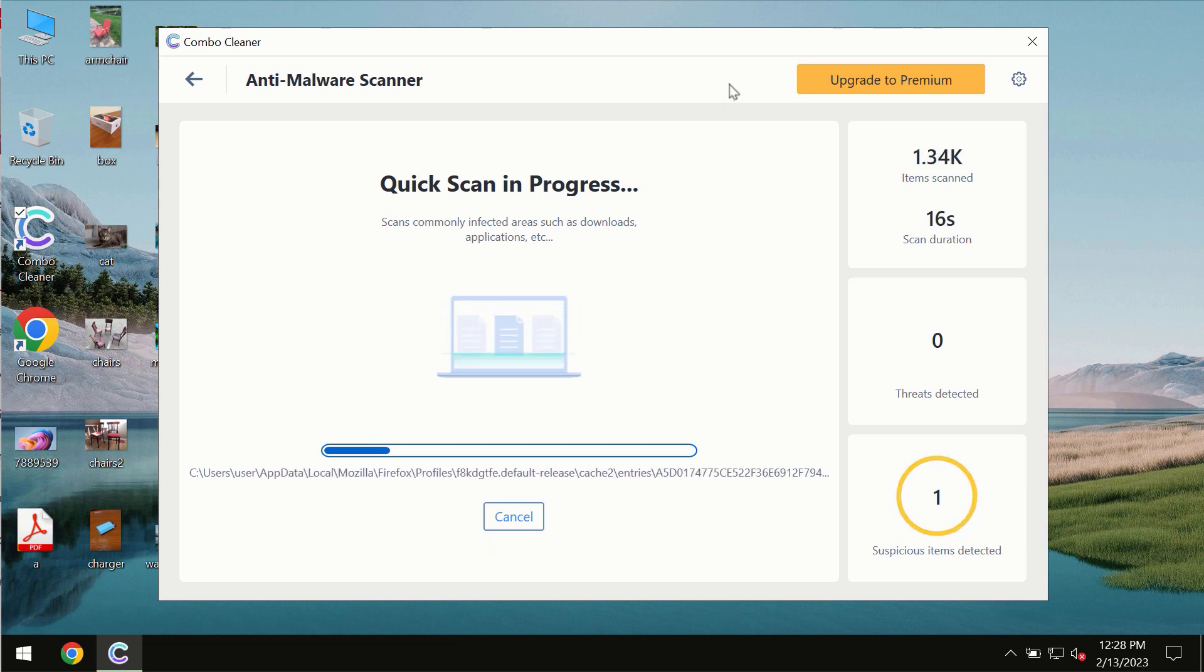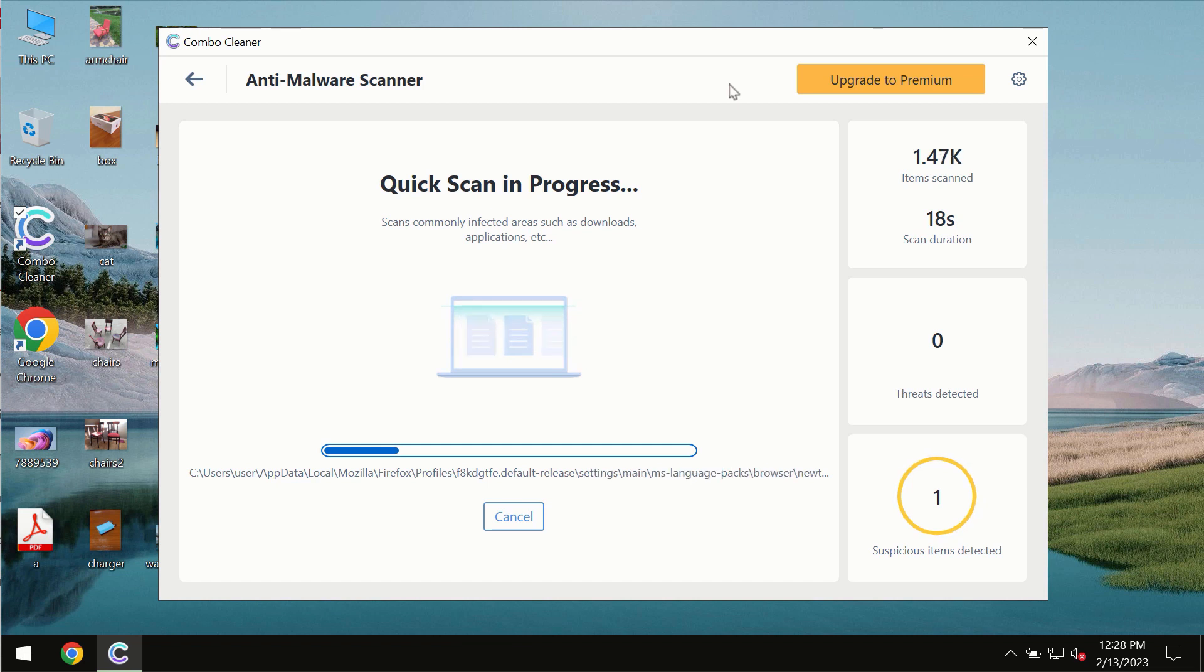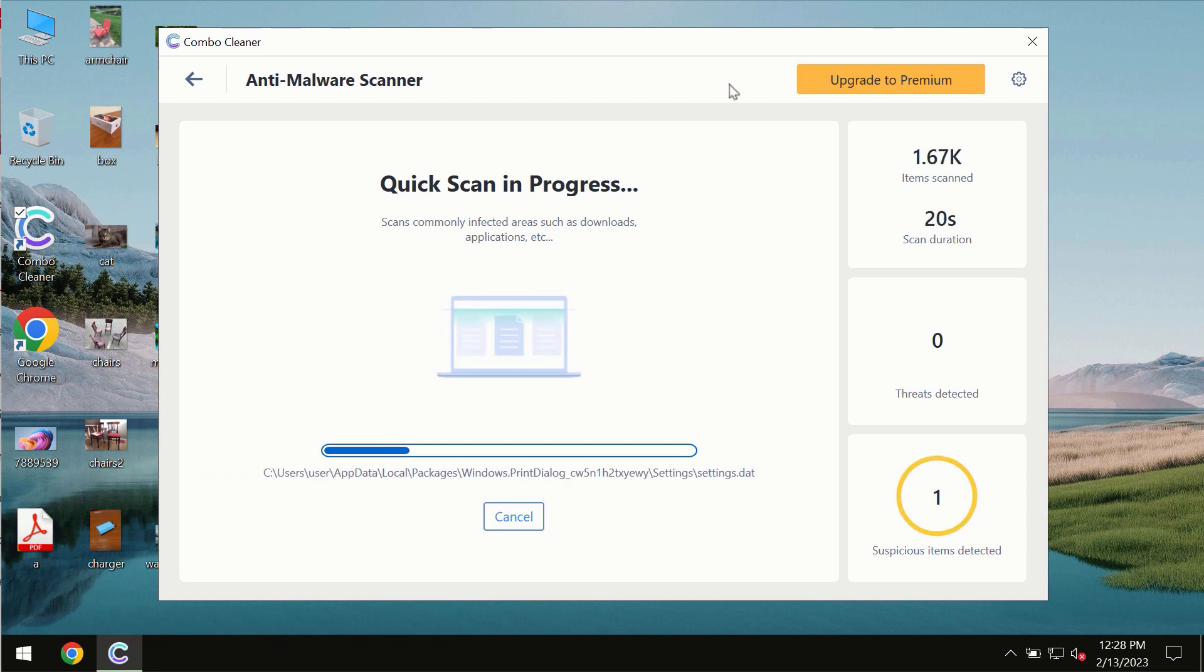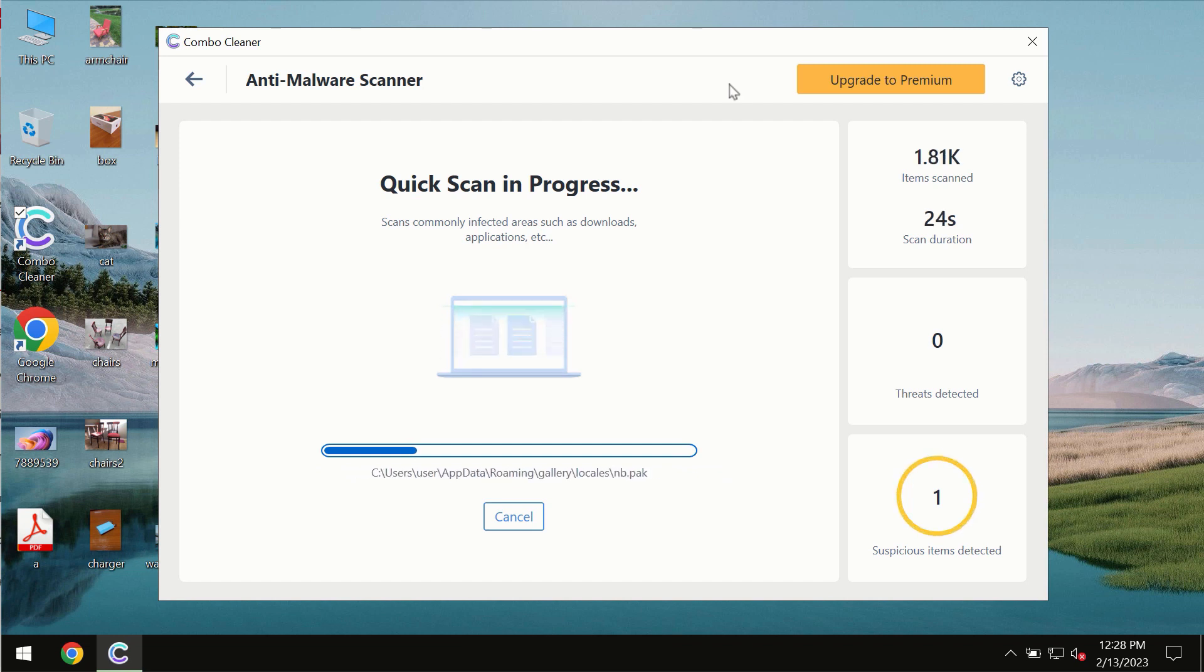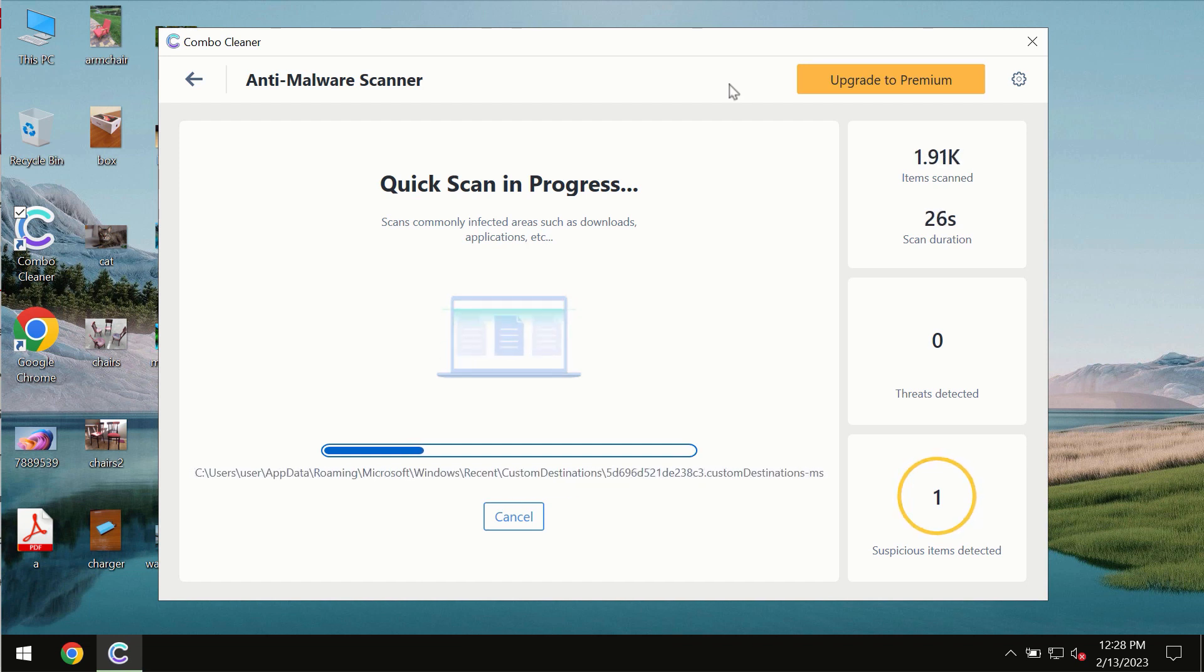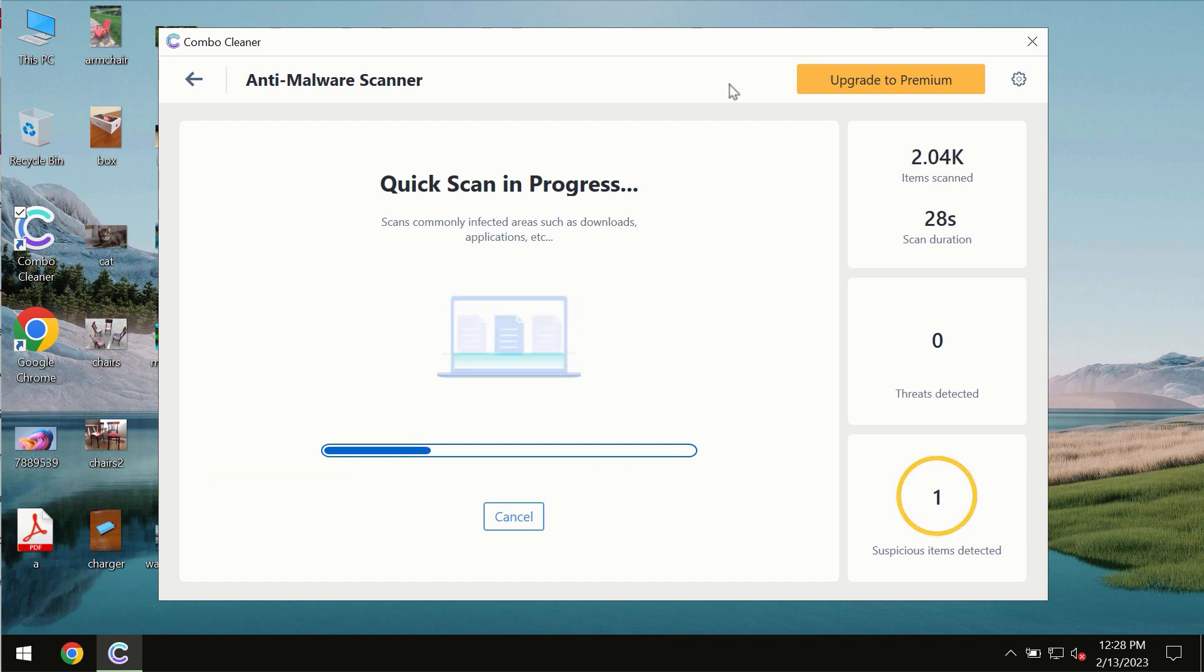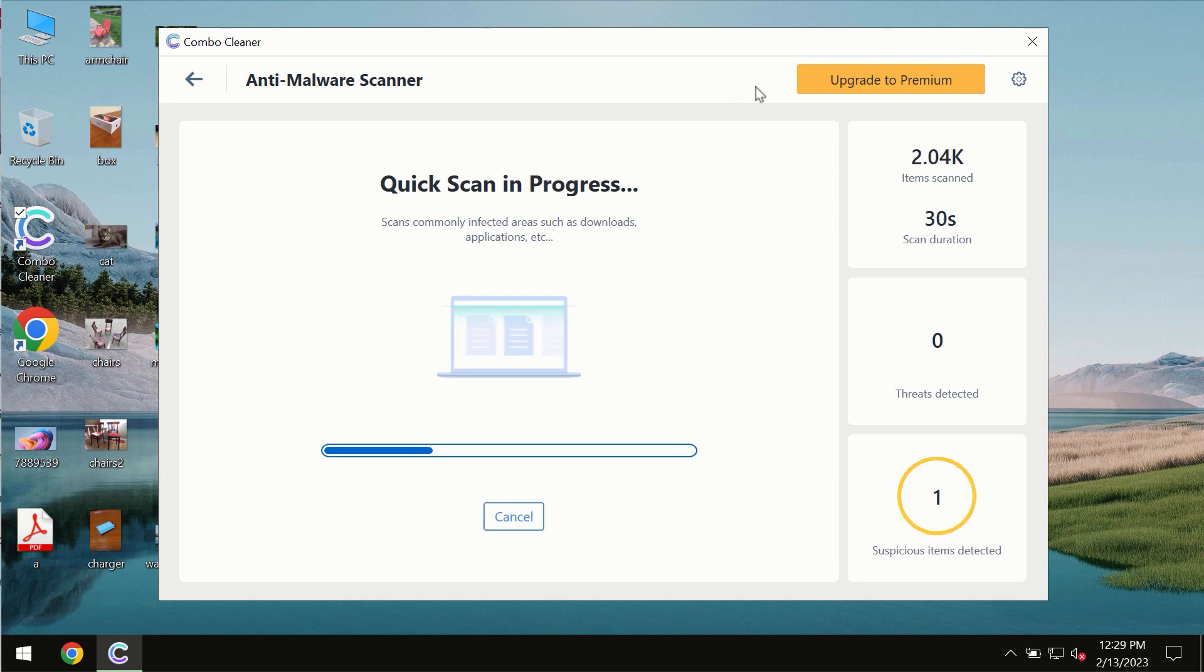The scanning duration by Combo Cleaner will take some time. It depends on various factors—it may depend on how infected the system is and how many hard drives are being scanned at the same time.